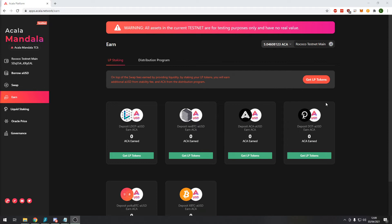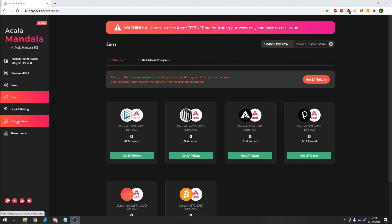For this demonstration we will provide liquidity to the DOT AUSD pair. When you provide liquidity you earn a liquidity provider fee for each transaction. The amount of fees you earn is proportional to the overall percentage of the liquidity pool in which you are providing liquidity to. In this demonstration we will go over how to get the LP tokens and how to stake those tokens using this module for further rewards.